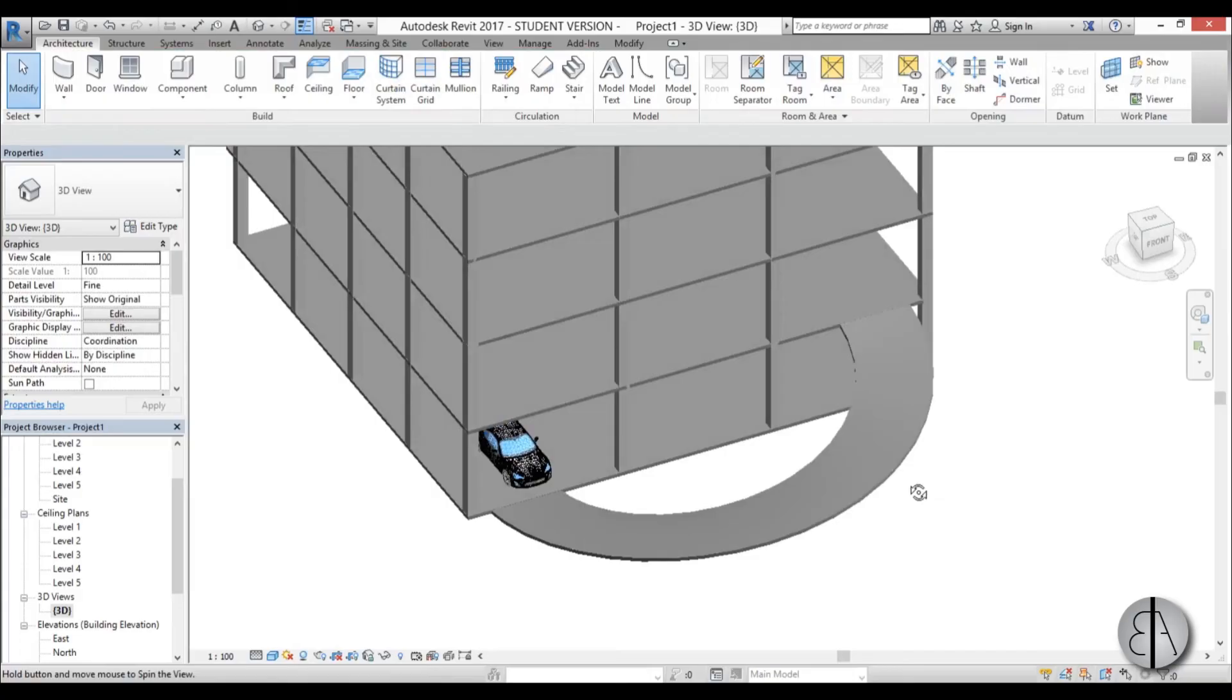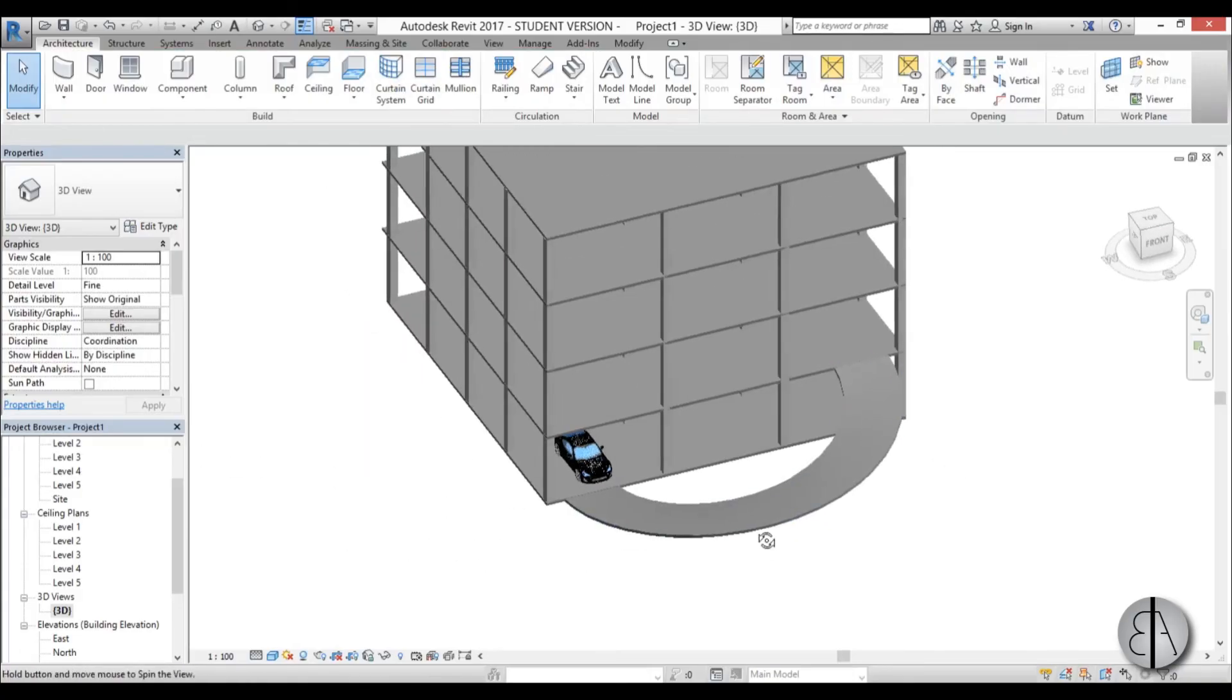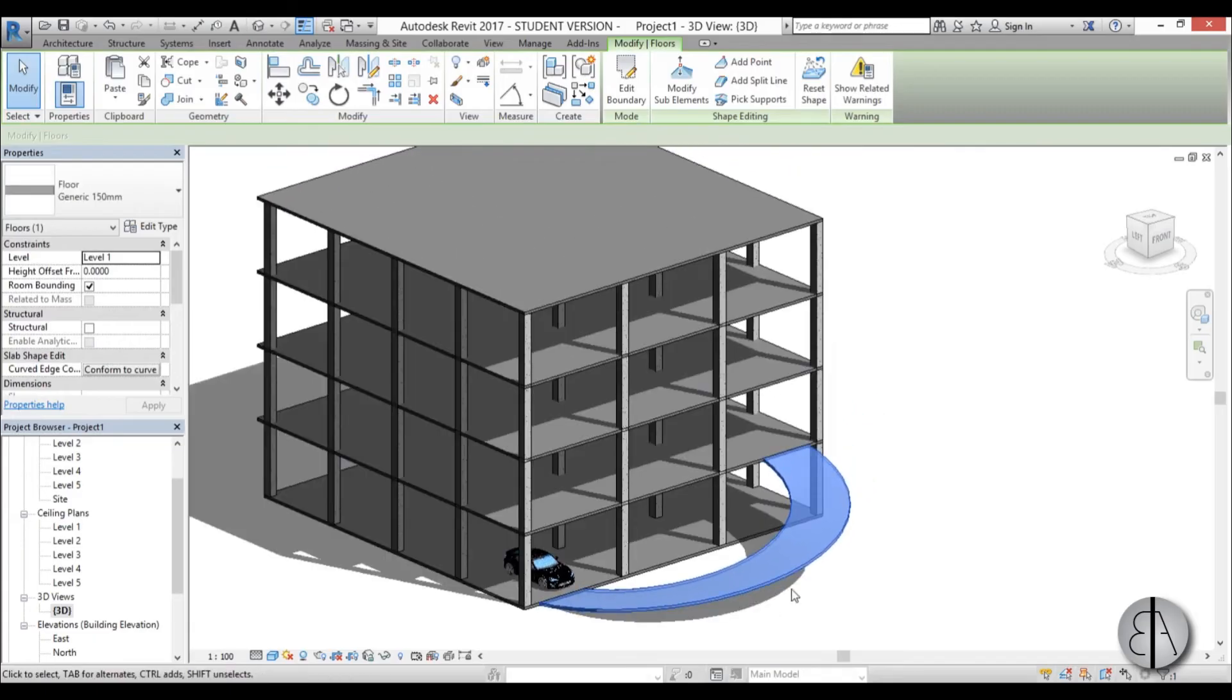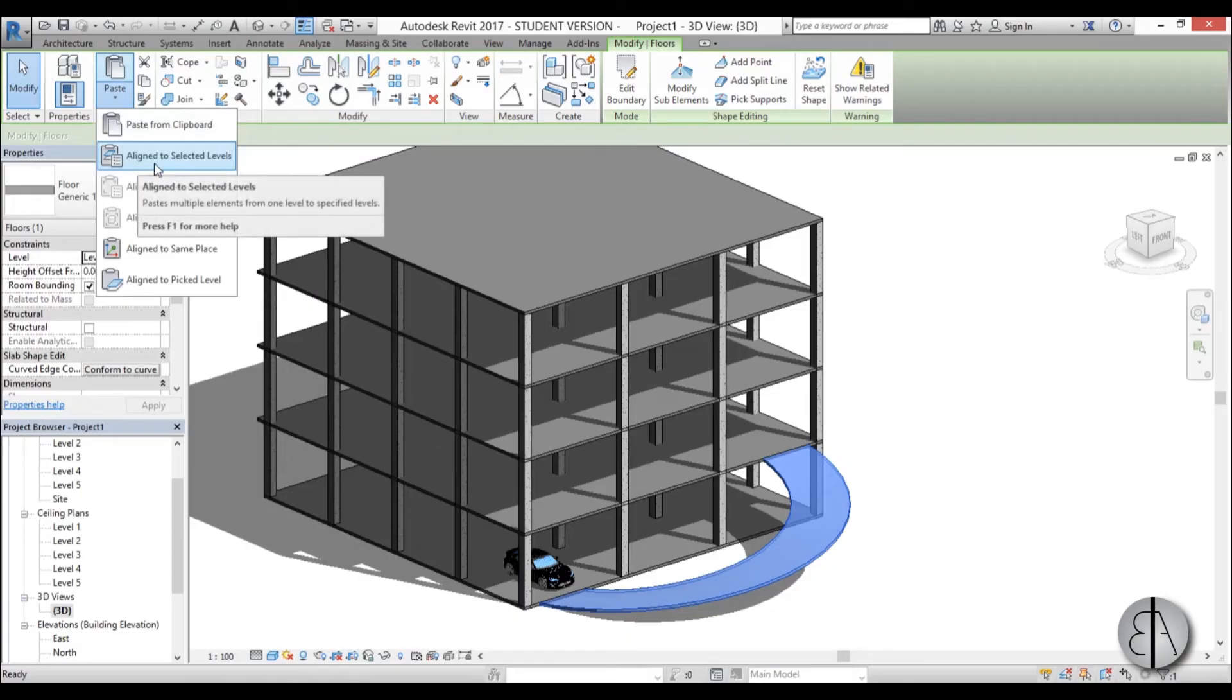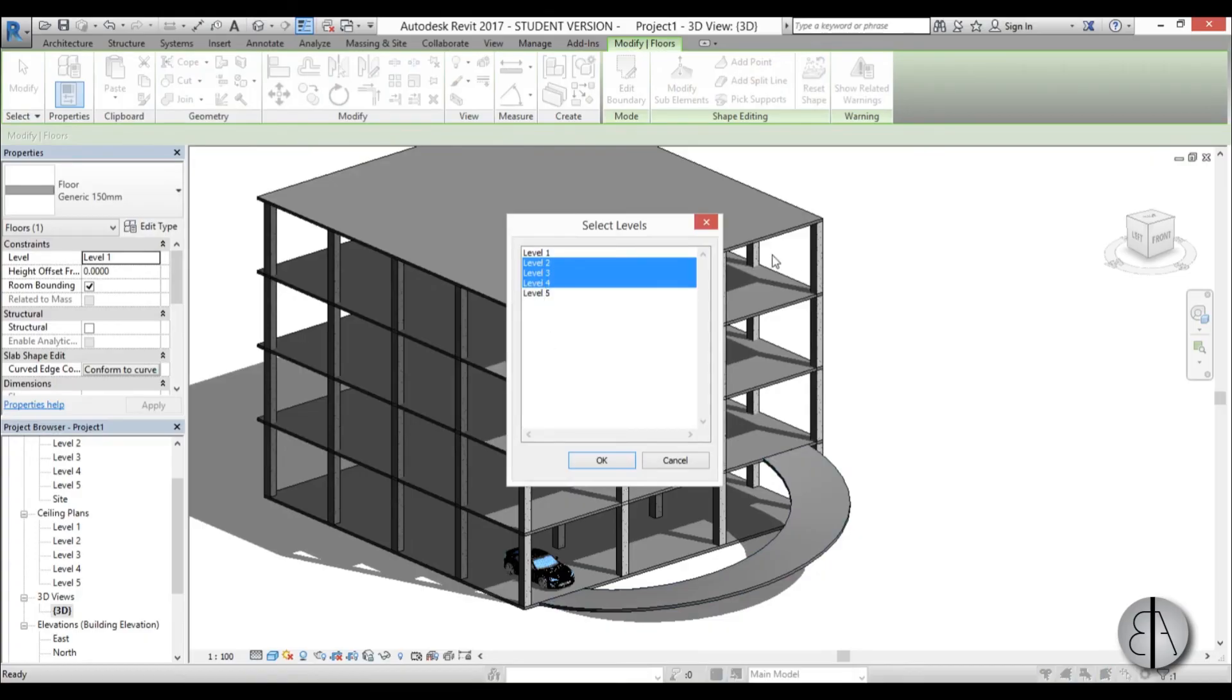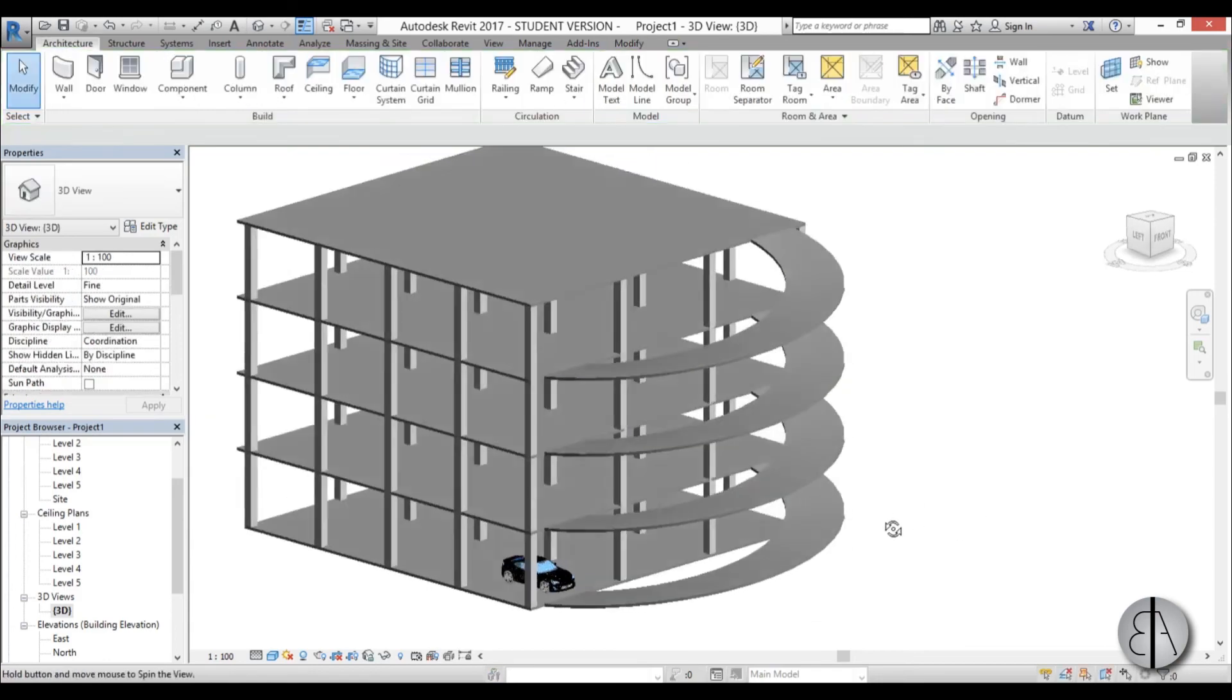Now I have basically a spiral ramp for my car to go up and I'm just going to copy it to upper levels by using copy and then on the clipboard you go align to selected levels. So you select from level 2 through level 5, actually through level 4, we don't need going up above level 5, I'm just gonna hit OK and there you go.